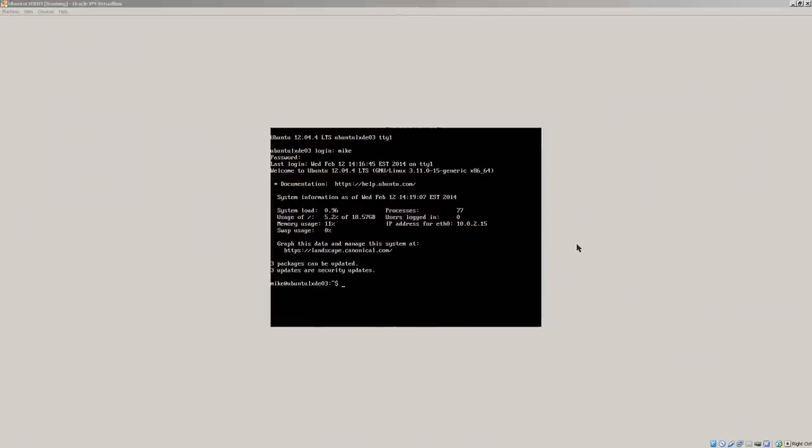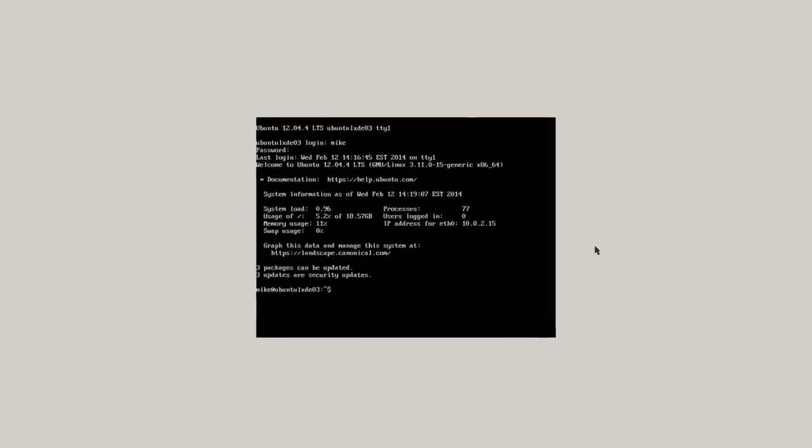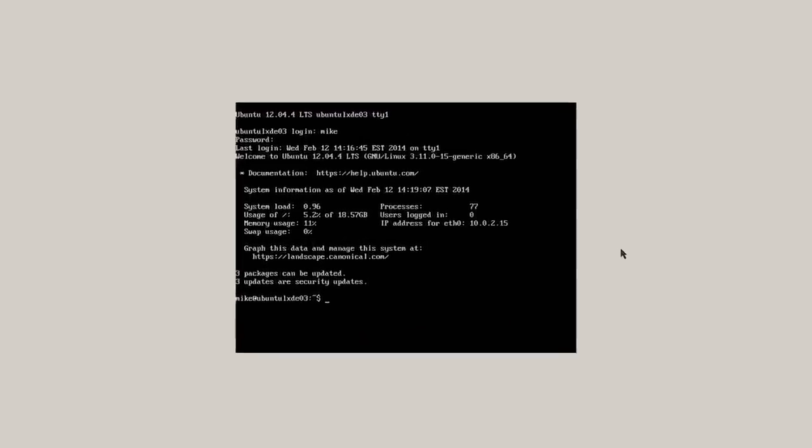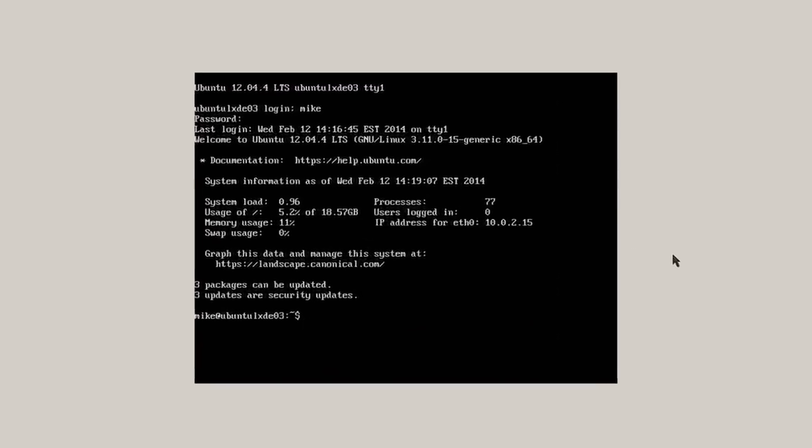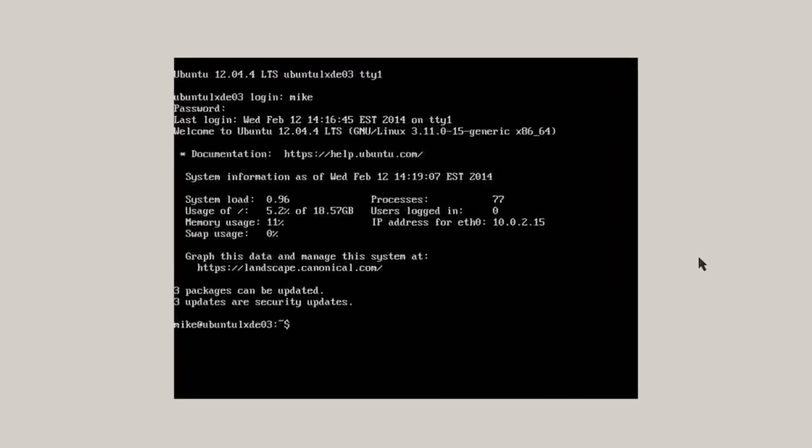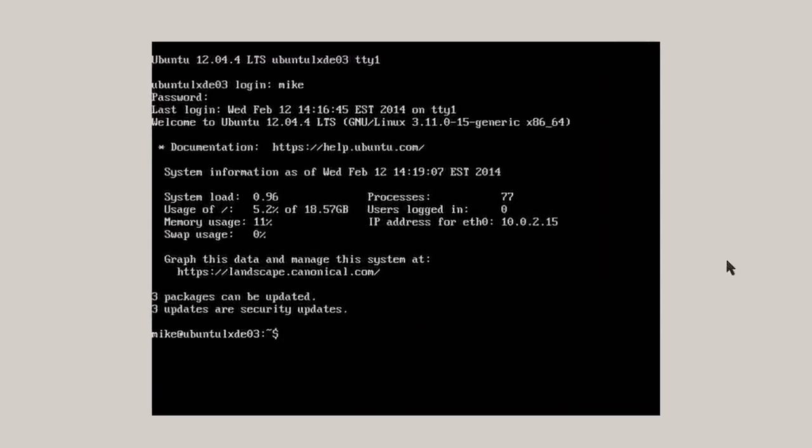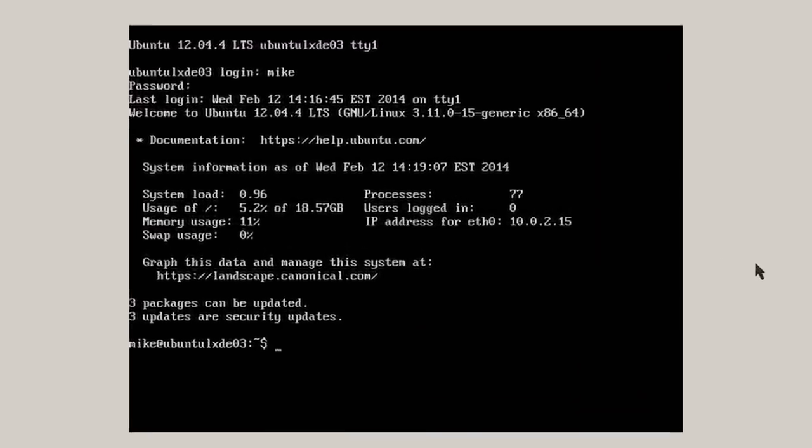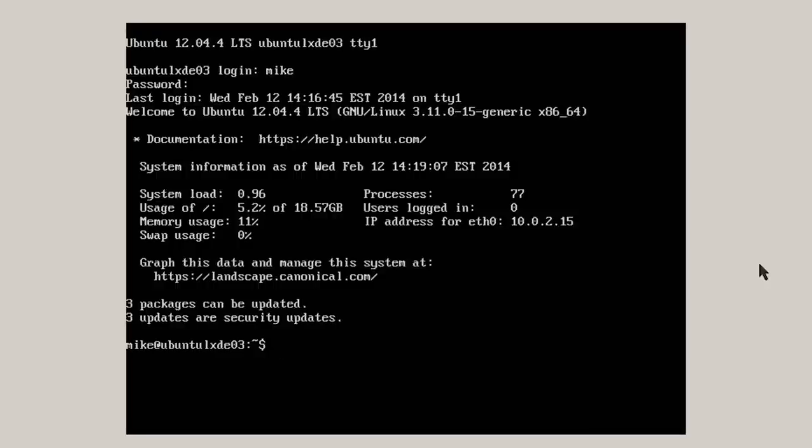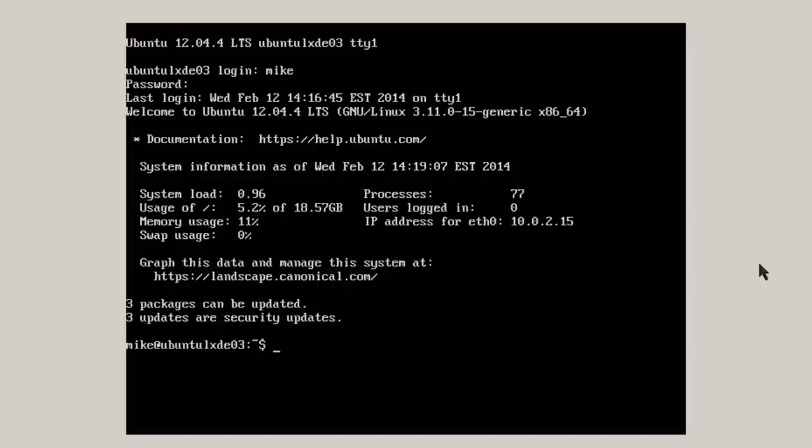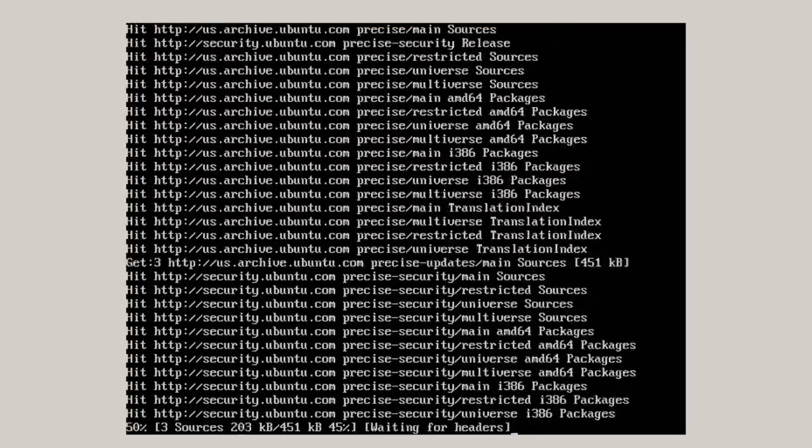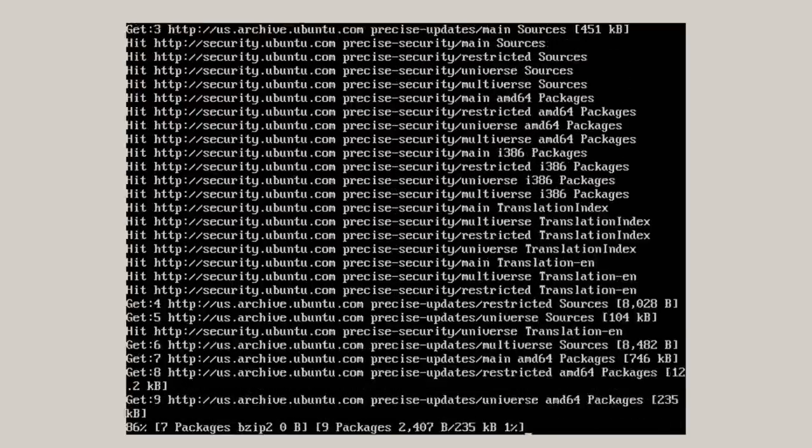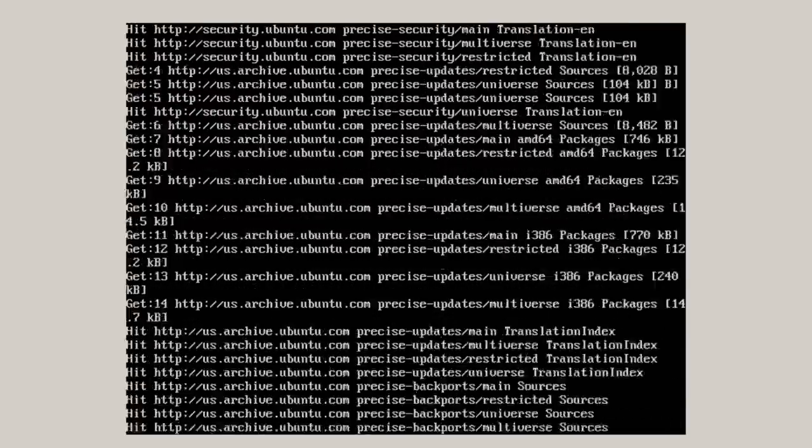Here I have an Ubuntu 12.04 server. The only thing installed on this server is SSH, Secure Shell. In order to install Lubuntu LXDE desktop, I need to do an update and upgrade and add some items. So in order to do this, I will do a sudo apt-get update to get a list of files that can be updated.